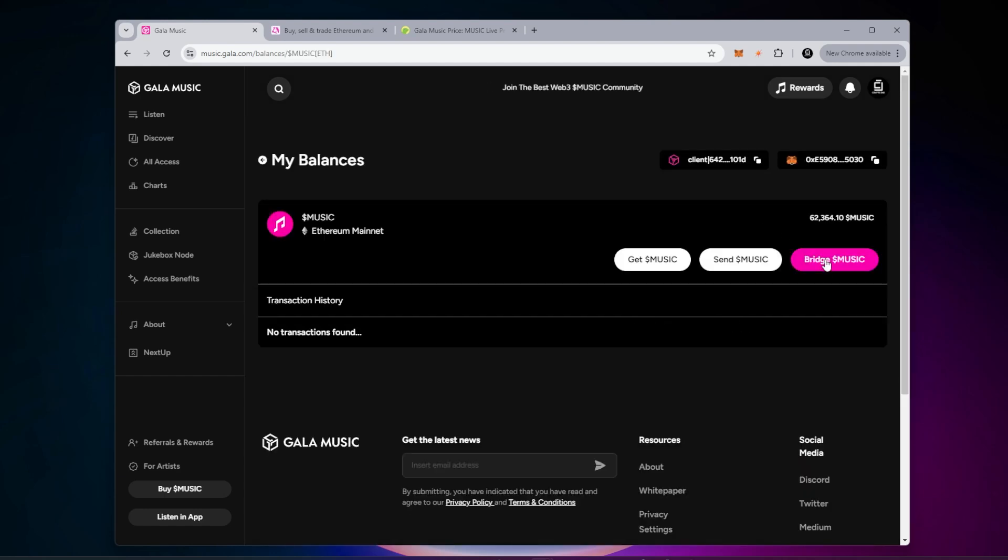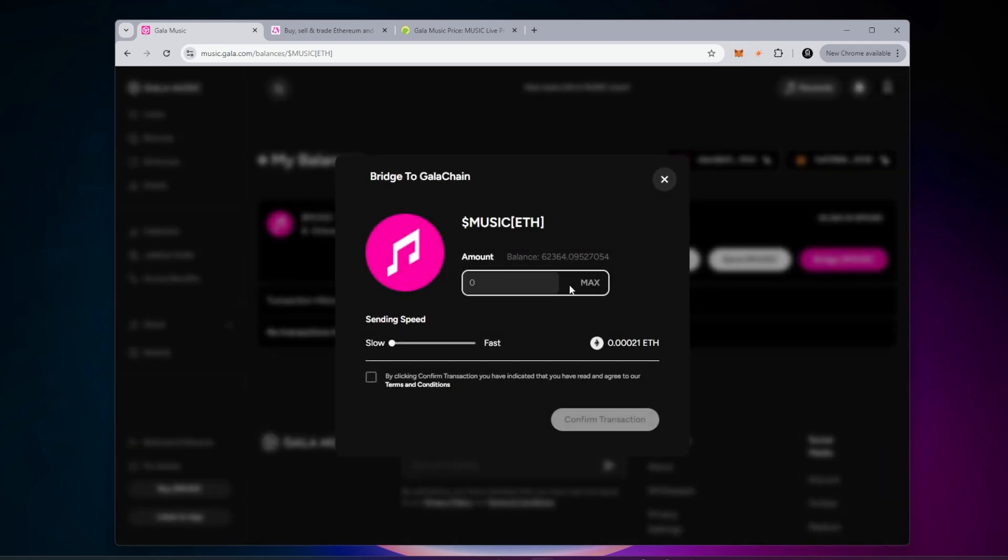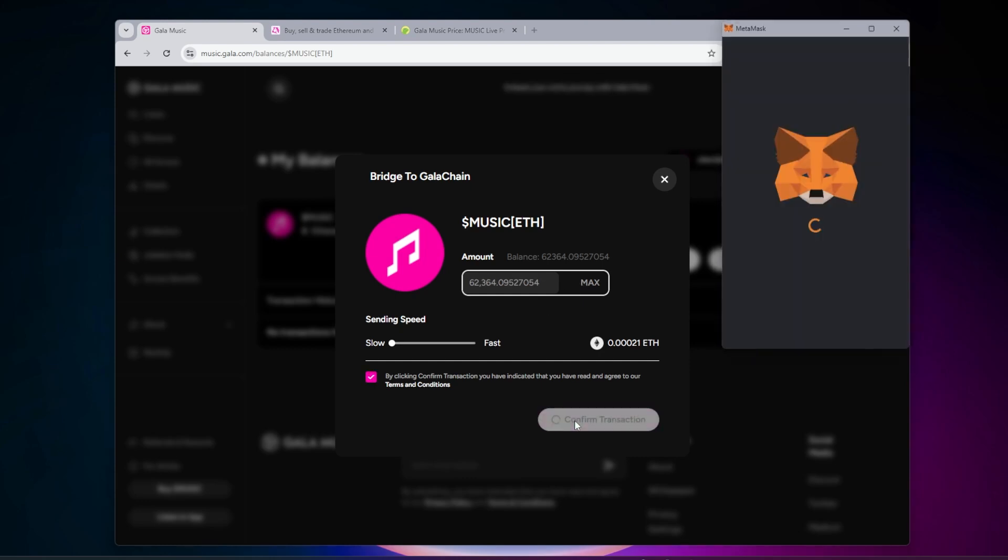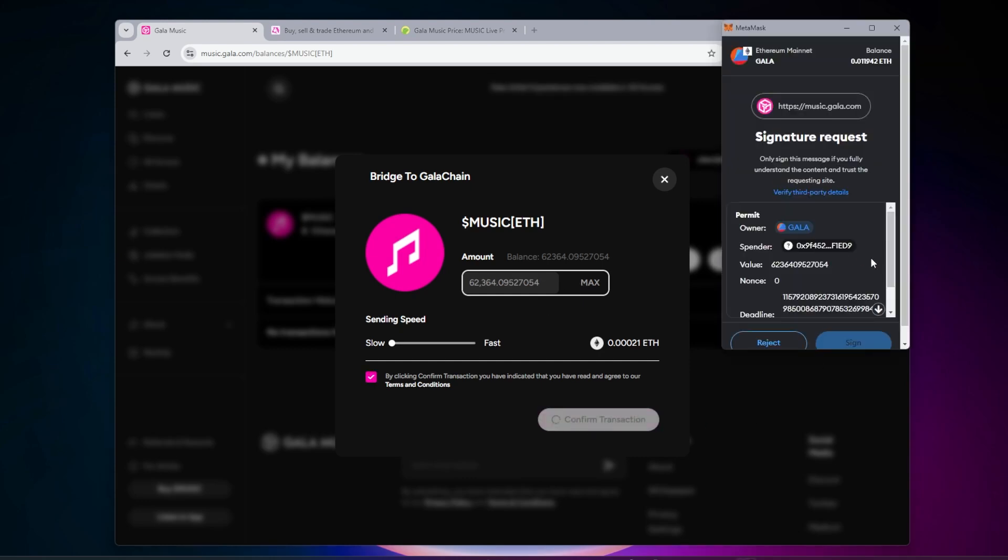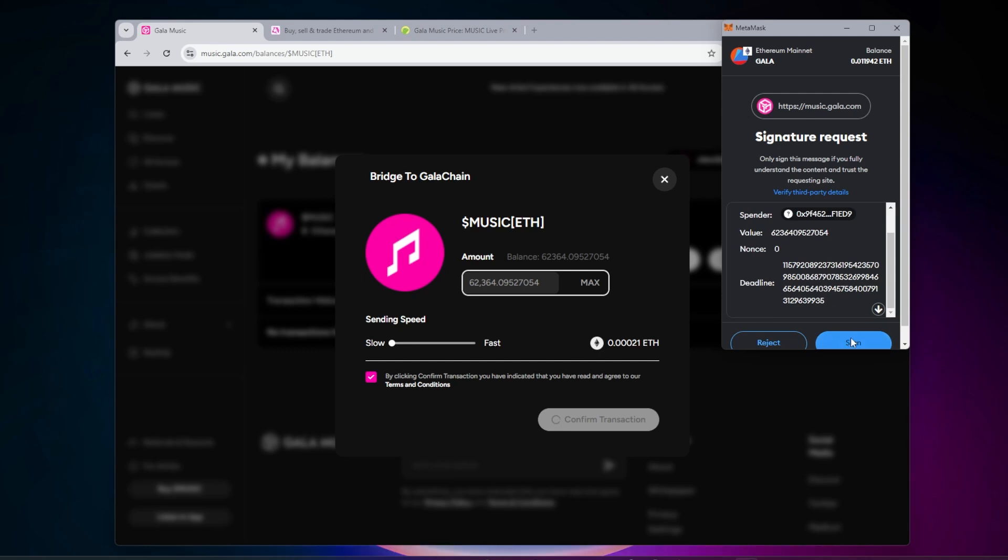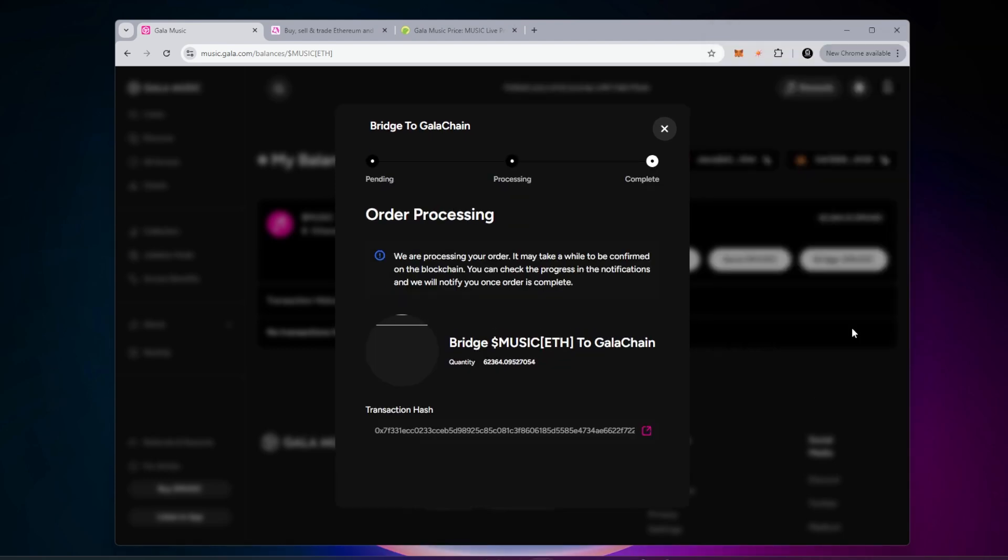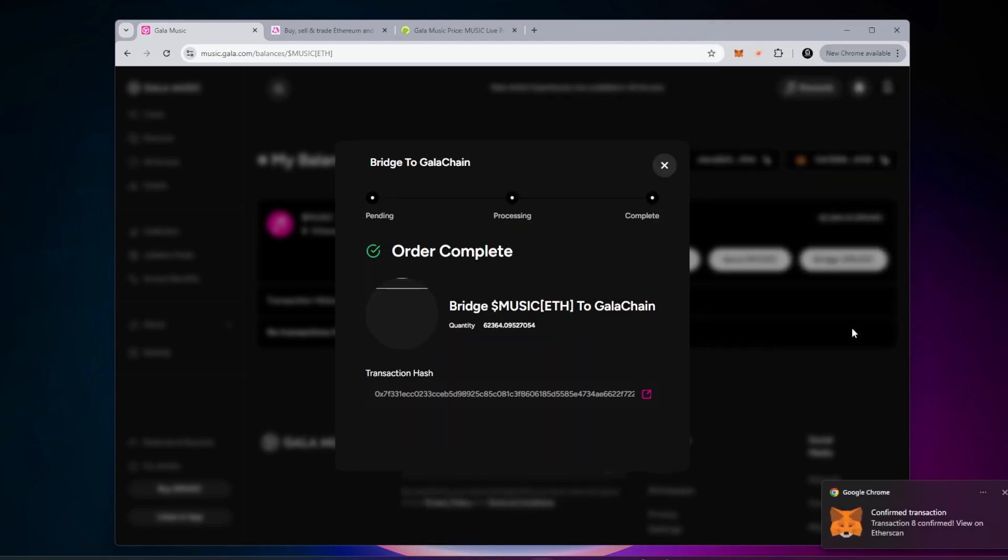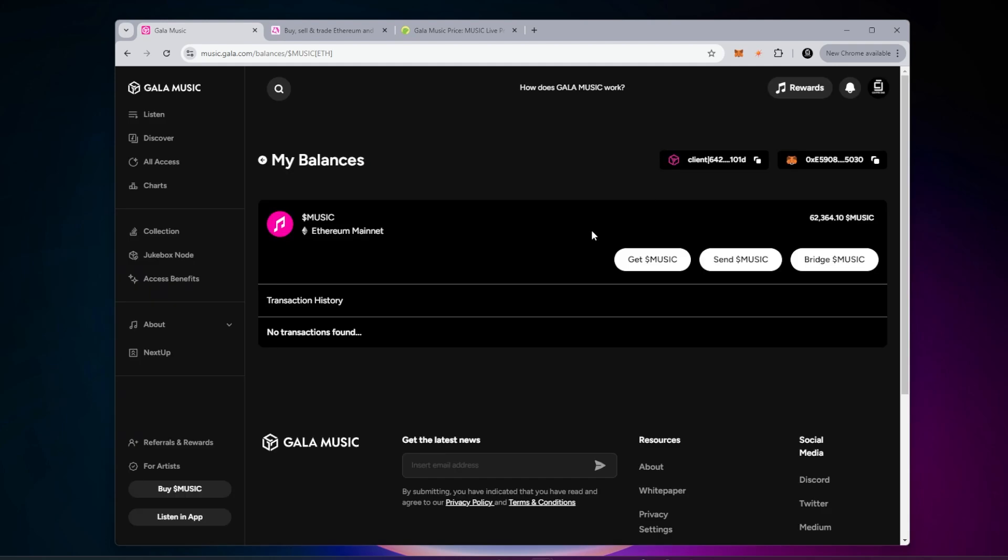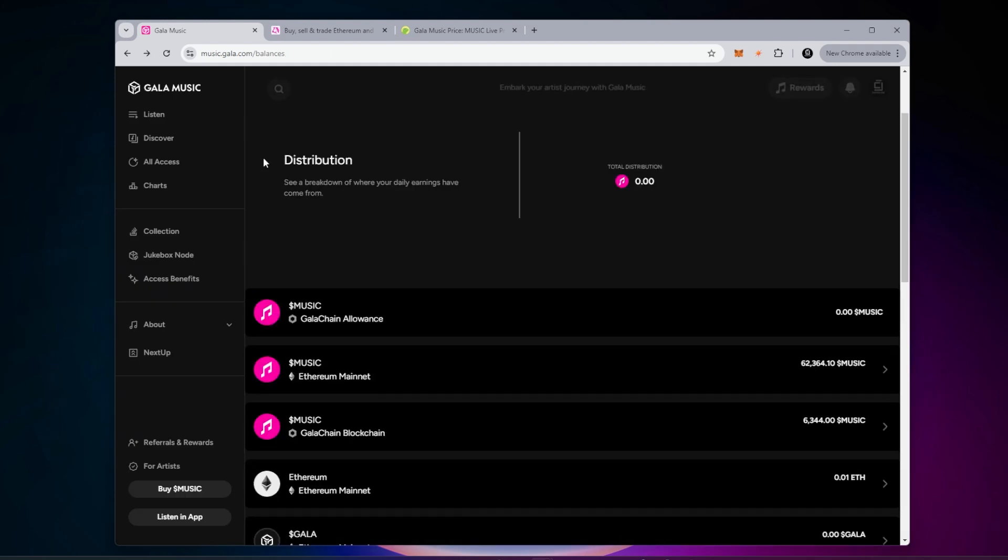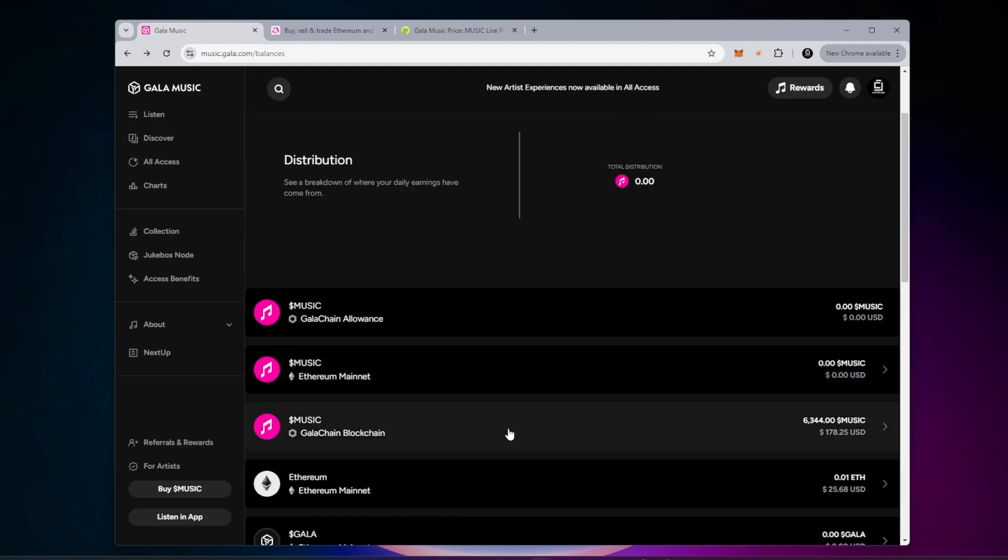I'm going to be bridging my music, taking it from the Ethereum mainnet chain over to the Gala chain. Let's go ahead and bridge it. I'm going to do the max amount, confirm transaction. It's inside my MetaMask. I just need to sign the transaction. That is now confirmed. I can close out of this window and go back over to my balances. It hasn't updated yet, we're going to wait for this to update.